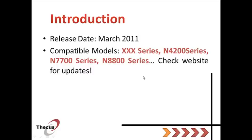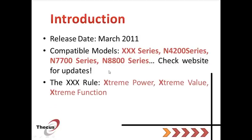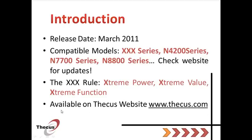You can check our website for the full list. It's been designed around the XXX rule: XRAM power, XRAM value and XRAM function. And of course, it's ready to be downloaded on our website www.cqs.com.